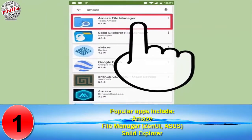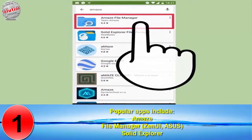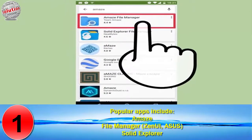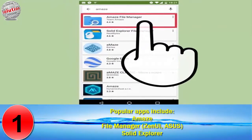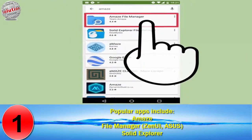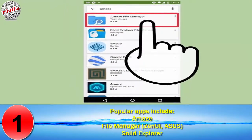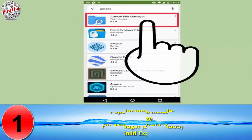Popular options include: Amaze, File Manager, Zenius, ASUS File Manager, and Solid Explorer.